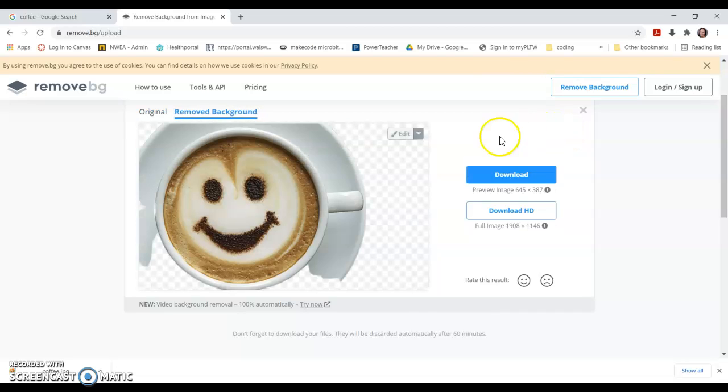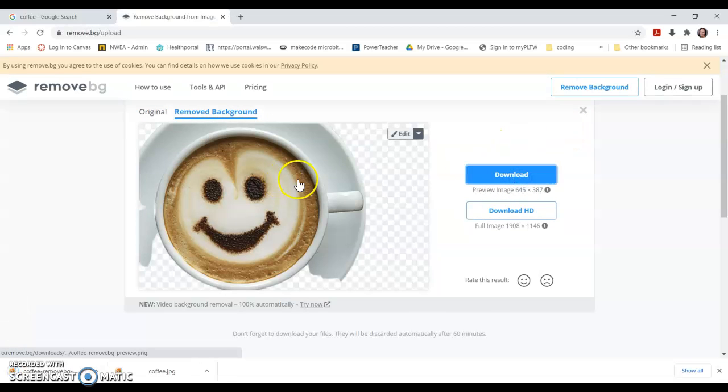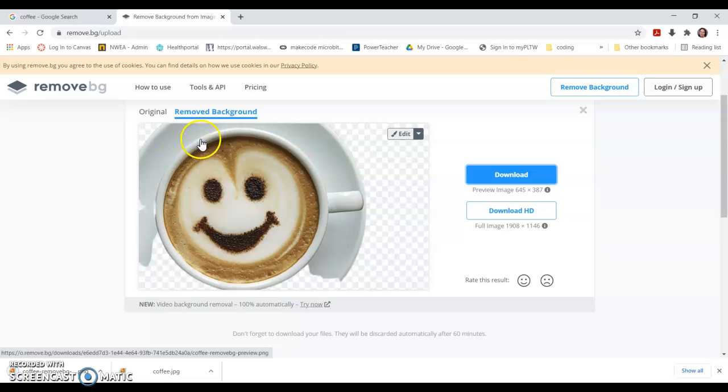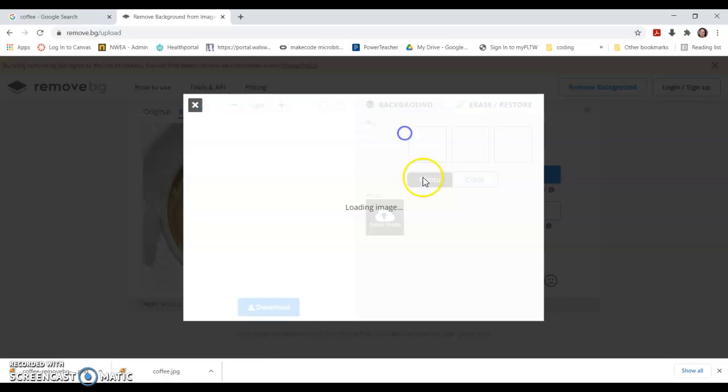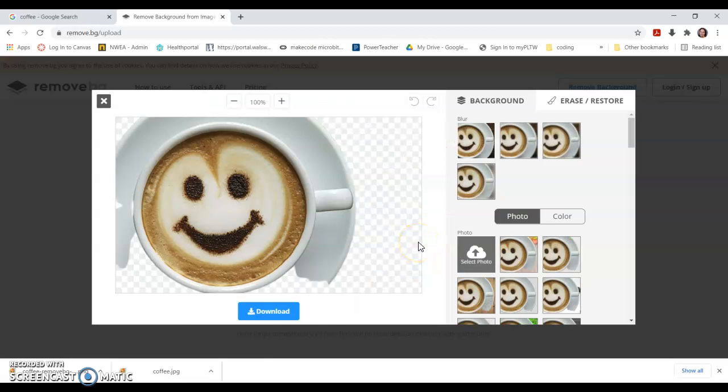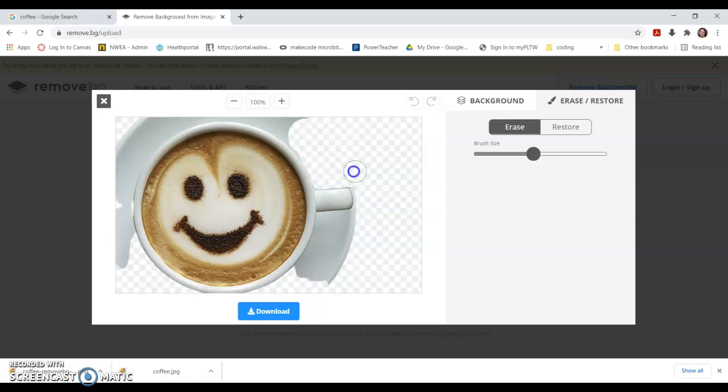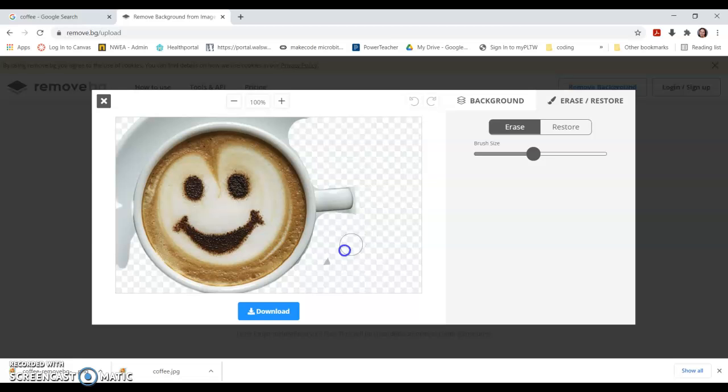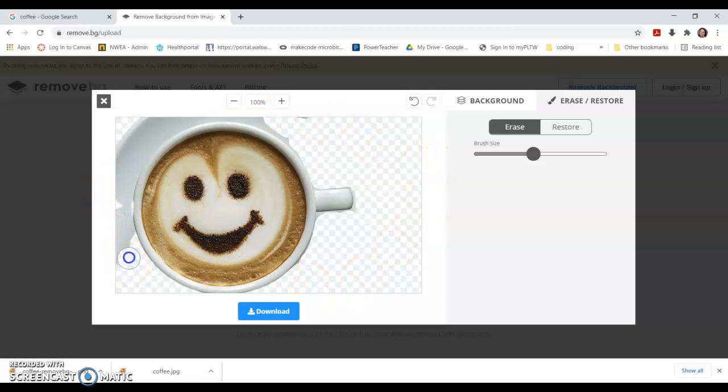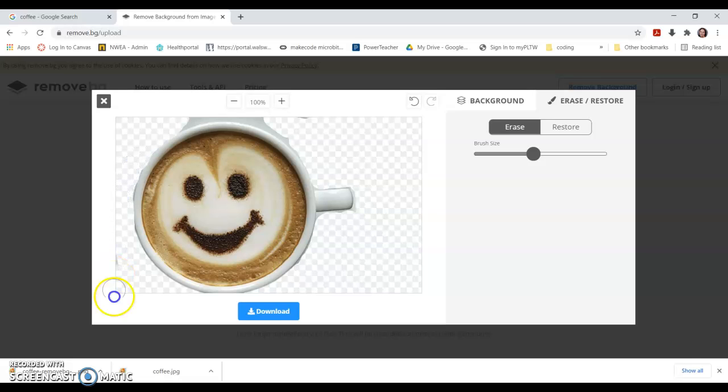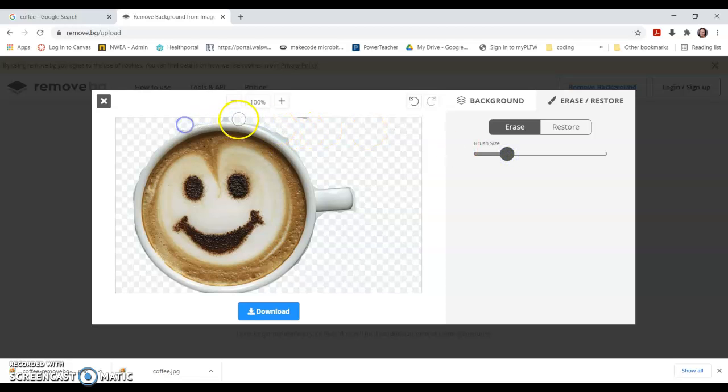Hit download. It kept this part of the plate and got rid of the rest of the stuff. Now if I wanted to get rid of this part of the plate too, I can hit edit, choose erase, make my brush a little bigger, and I can take out more of the plate if I want. So I just erase around here. You can get pretty picky with it if you want.